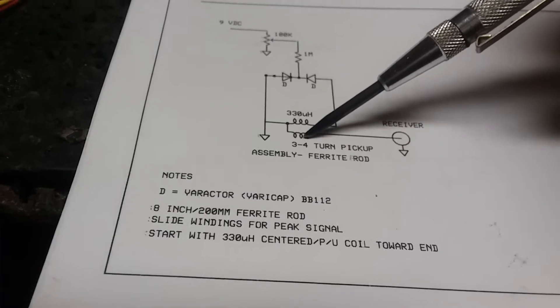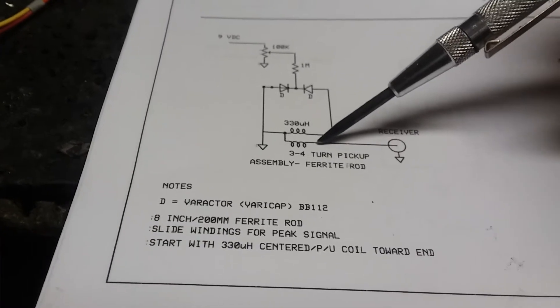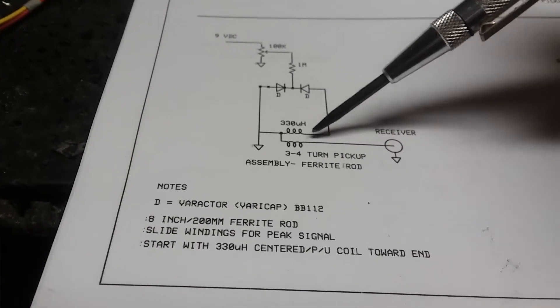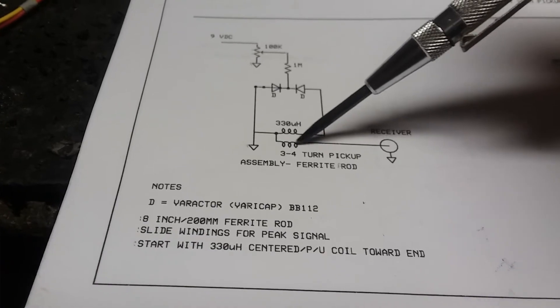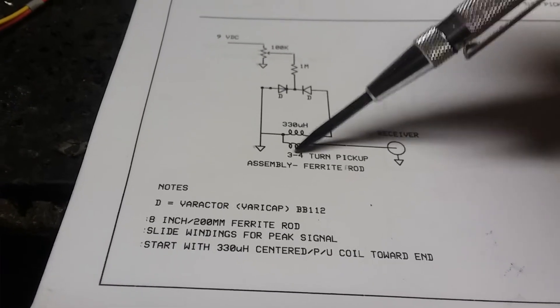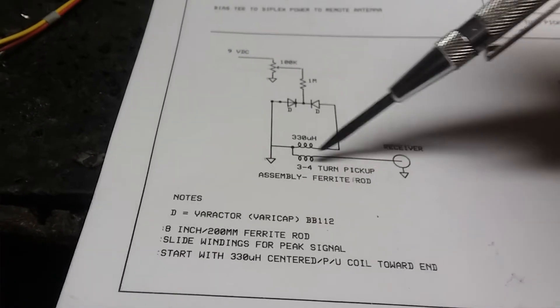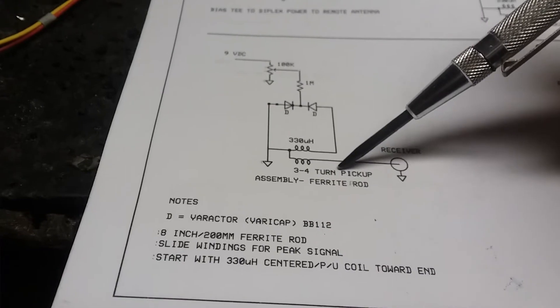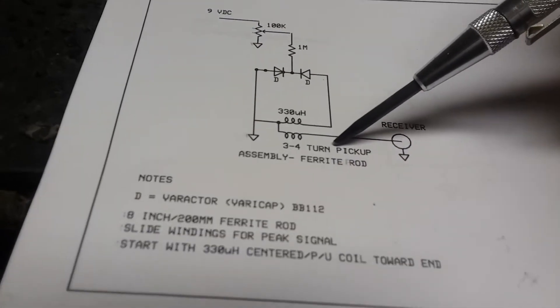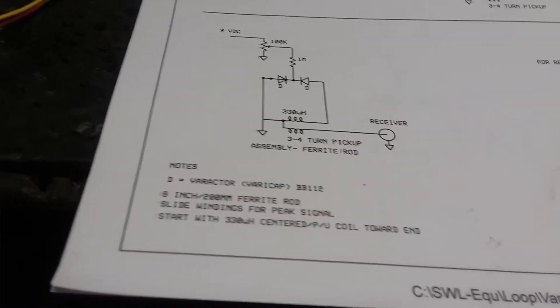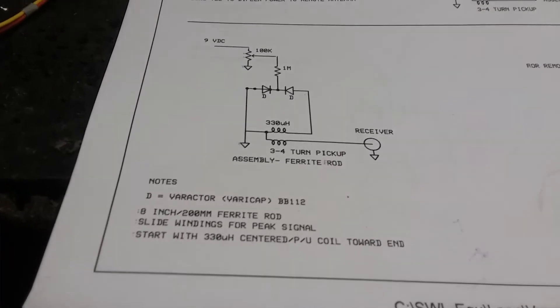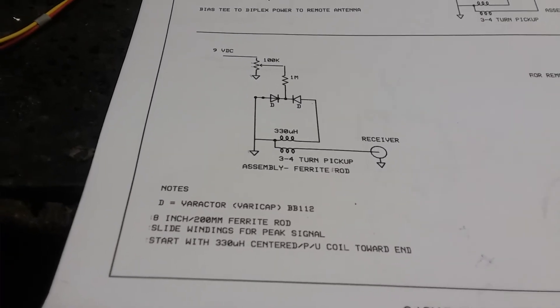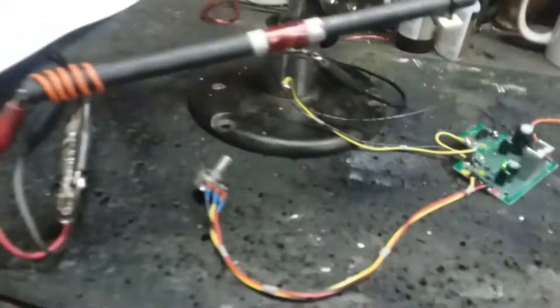You want this 330 in the center and this three to four turn - I've got actually five turns on it, didn't make any difference. I wouldn't go anymore because of the higher frequencies involved, but between three and five turns on the pickup. These are on the end. What did I write there? Three to four turns, okay so I'm not lying to you.